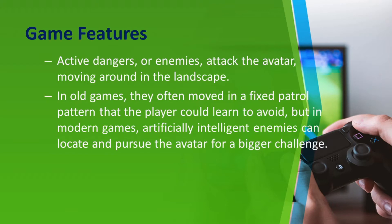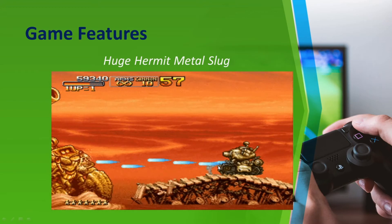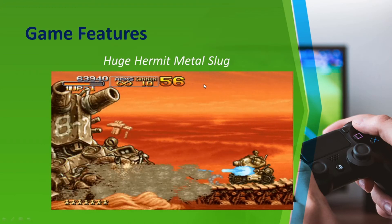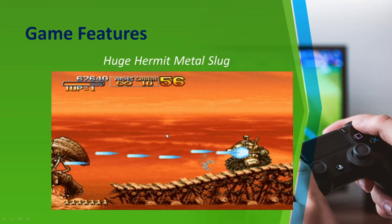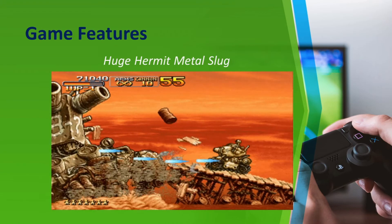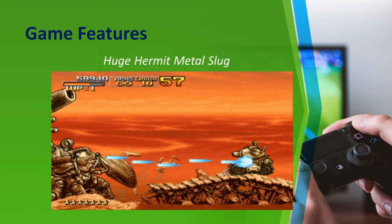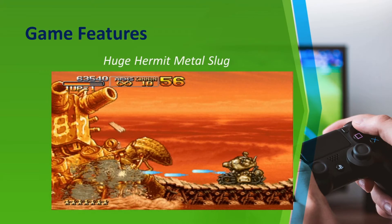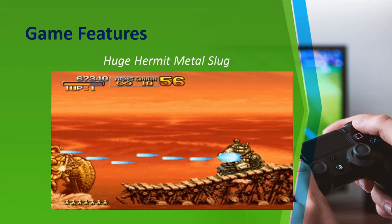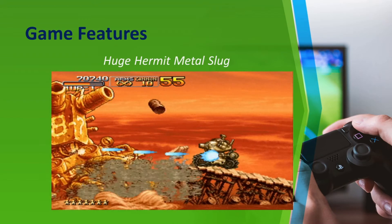Active dangers or enemies attack the avatar while moving around the landscape. In old games, they often moved in a fixed patrol pattern the player could learn to avoid, but in modern games, artificial intelligence enemies can locate and pursue the avatar for a bigger challenge. For example, the huge hermit in Metal Slug is an aggressive enemy — what we call 'aggro' — meaning they are aggressive towards the player within the game.